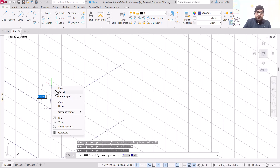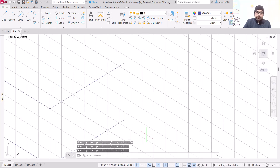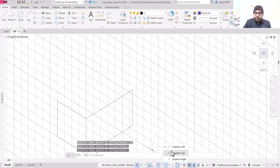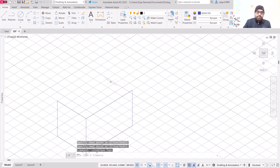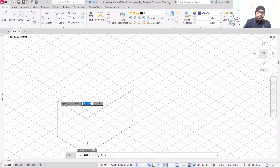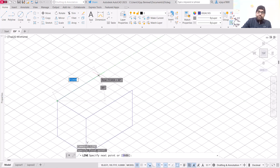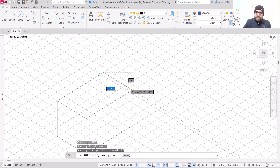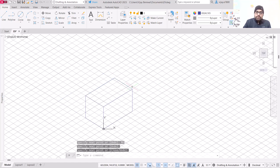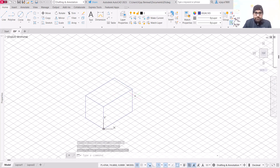For the side view, this one should be 50 units, then height should be again 50 units, and then we need to join with this particular corner. After that we switch to isoplane top. Start the line from this particular corner — in this side it should be 80 units and in this side 50 units. These are the boundaries within which we need to limit our isometric drawing.